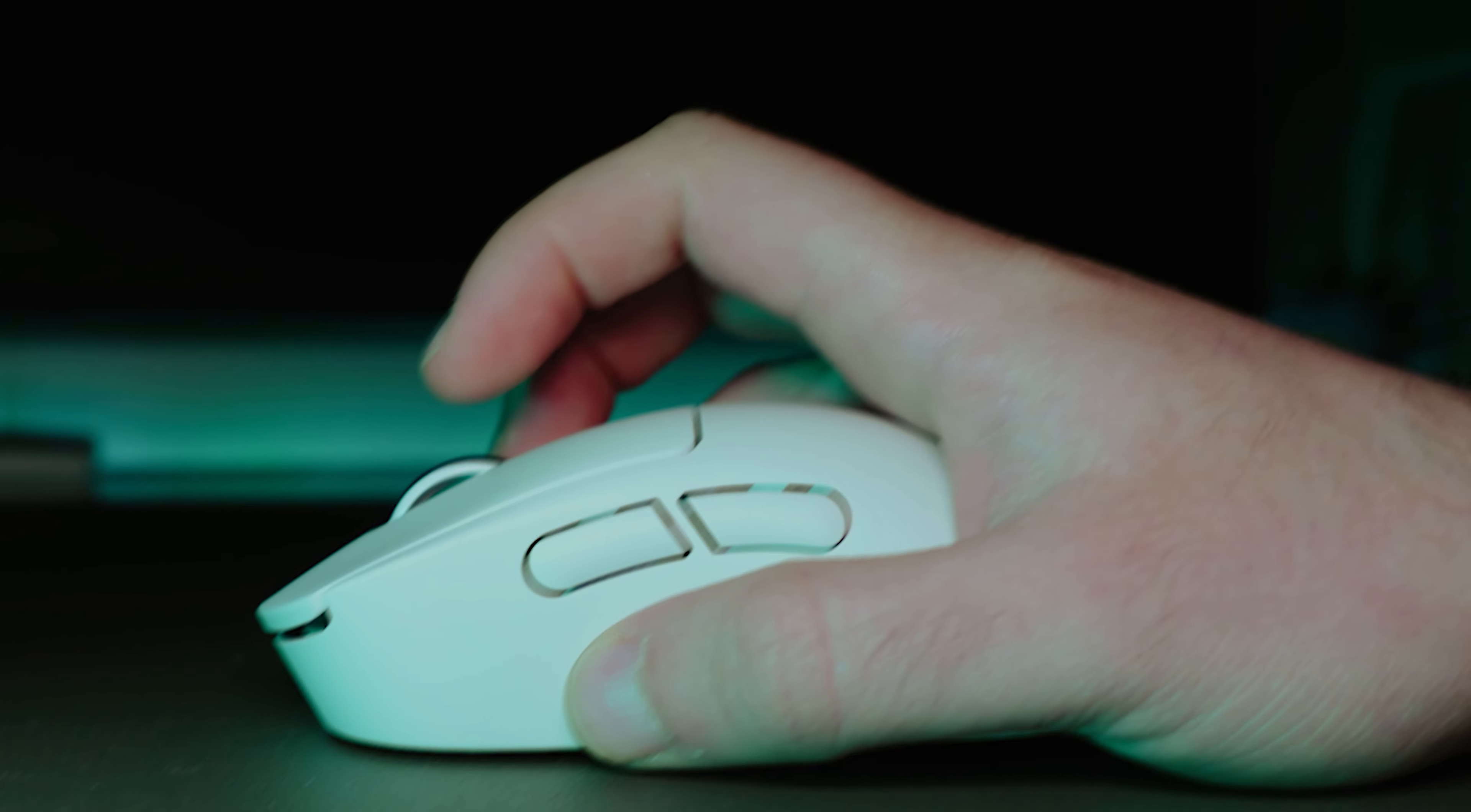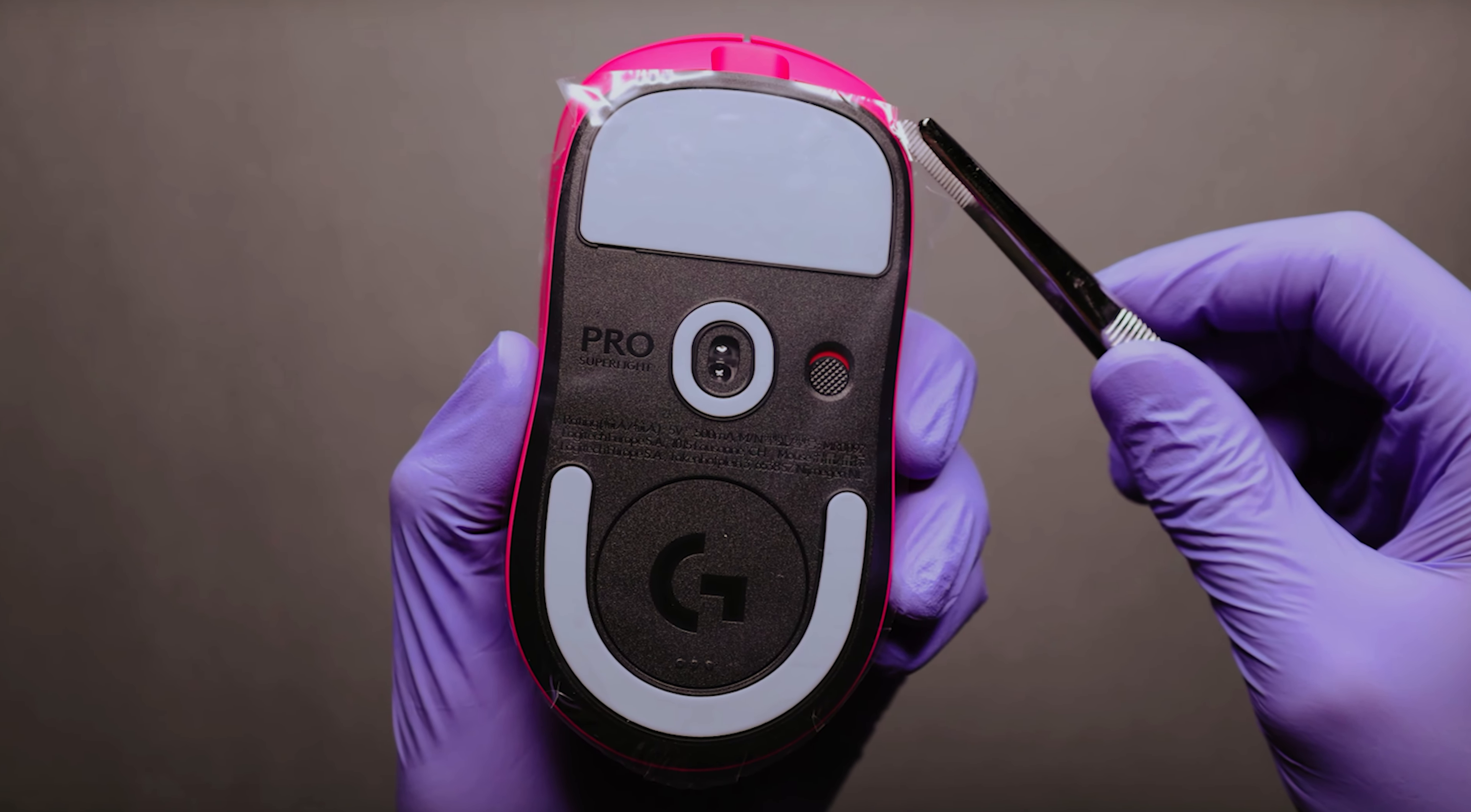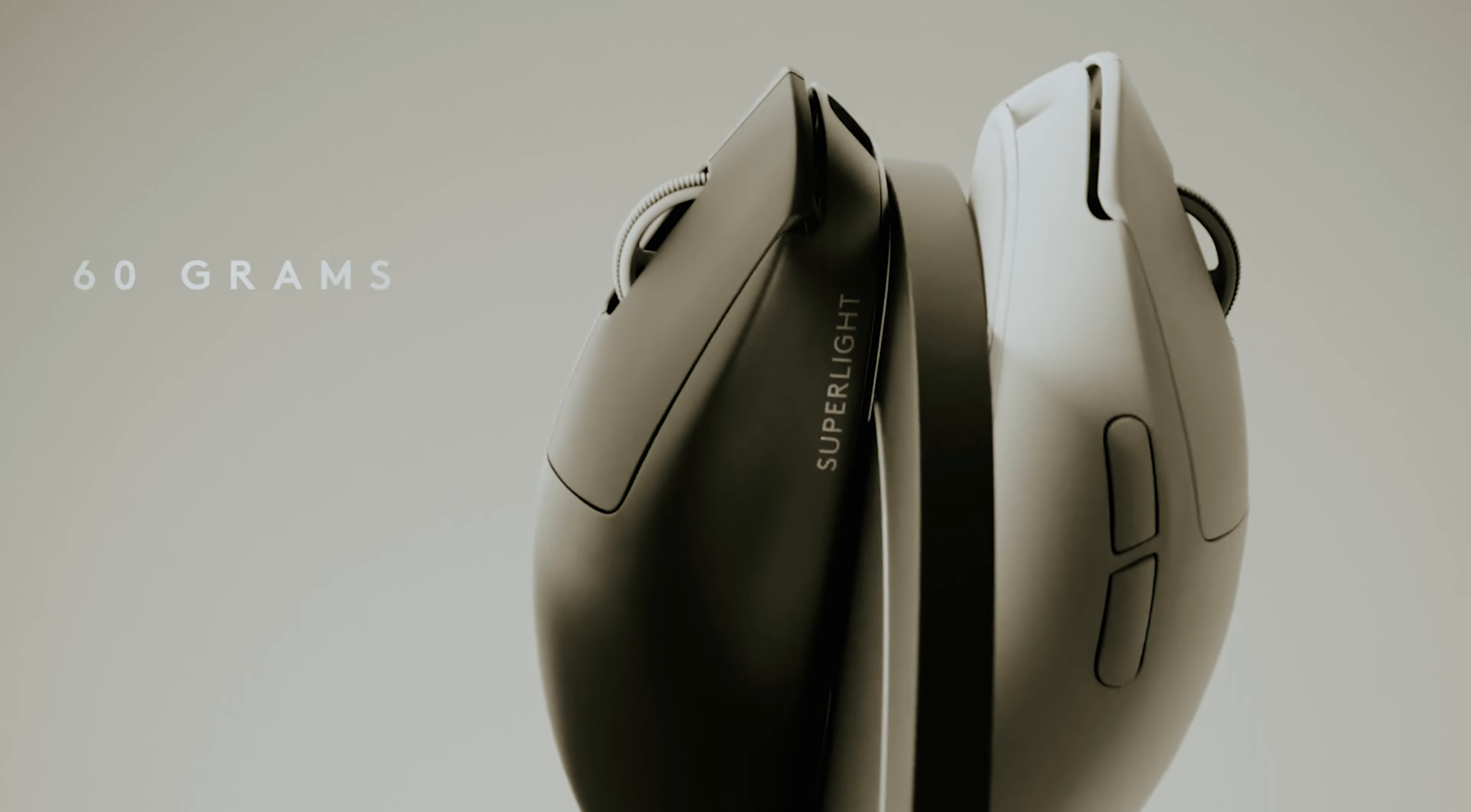Still searching for the perfect wireless gaming mouse? Well, don't throw in the towel just yet. We've got more coming your way. Meanwhile, if this is your first time visiting our channel, be sure to subscribe now and hit the bell icon to get notified when we drop new videos. You won't regret it.